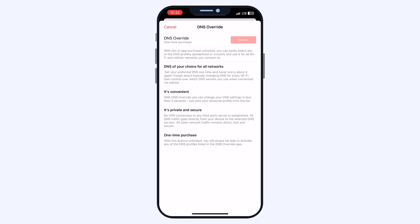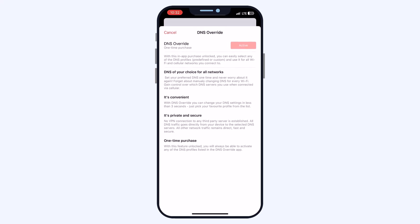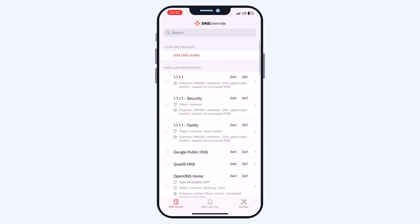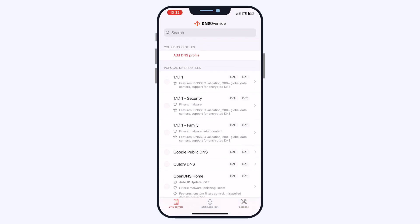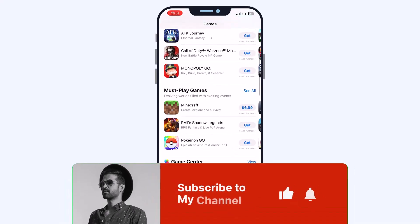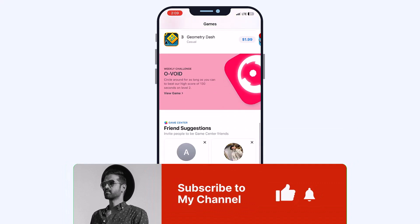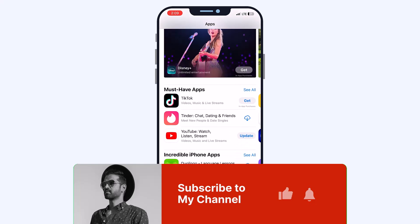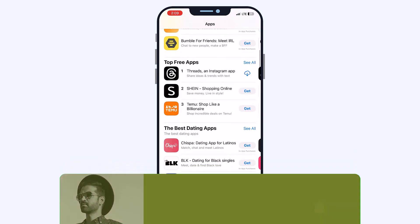That covers the key steps for using your Apple gift card for in-app purchases in 2024. Remember: redeem the card, apply the balance, and use those tips to maximize the value. Let me know if you have any other questions in the comments below — thank you for watching, I'll see you in the next one.